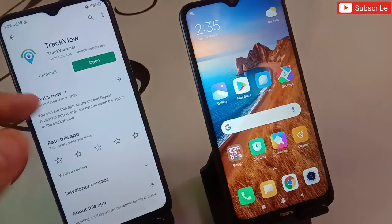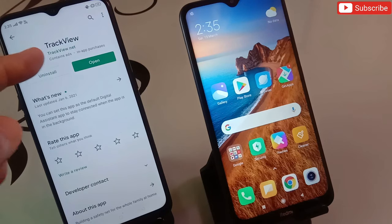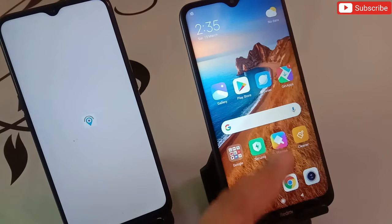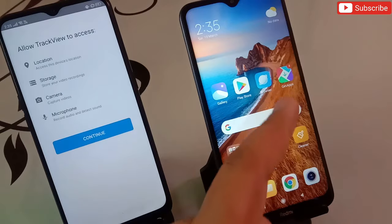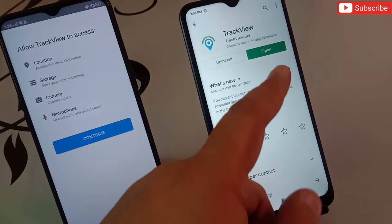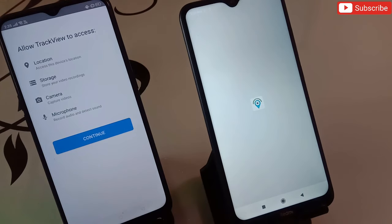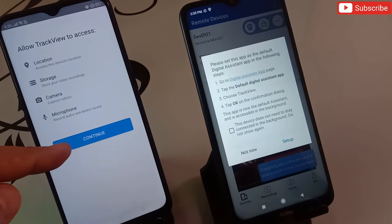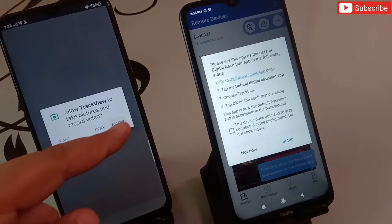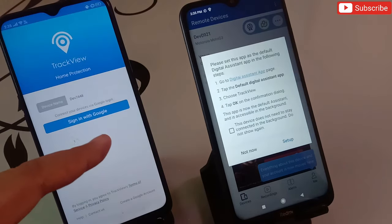First of all, what you need to do is go to the Google Play Store and install this application — the name is TrackView. Simply open this application, and you have to install the same application on the second phone as well. When you open it, it will ask you for some permissions — click on Continue and allow all permissions to this application.